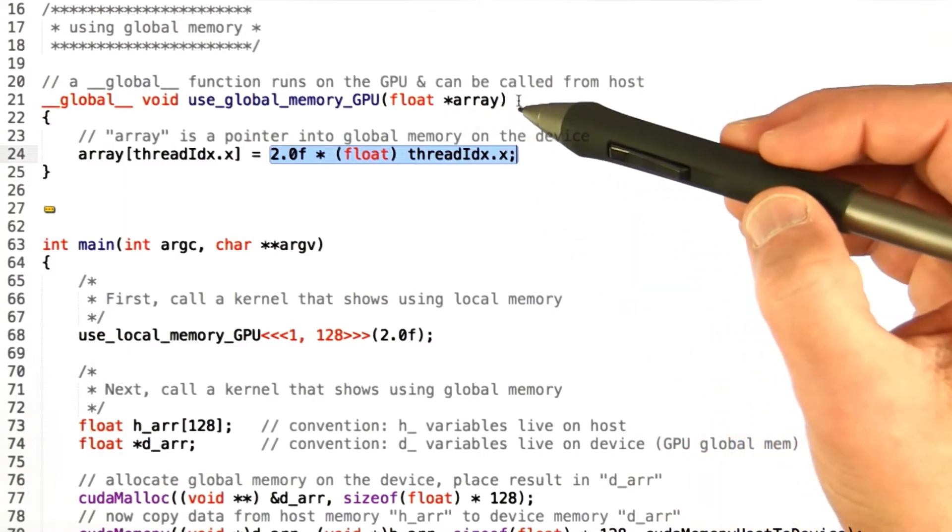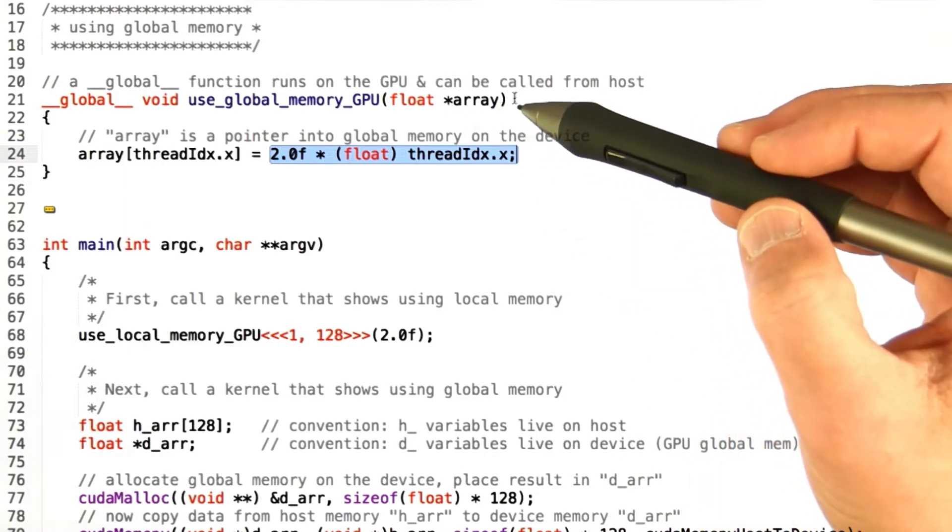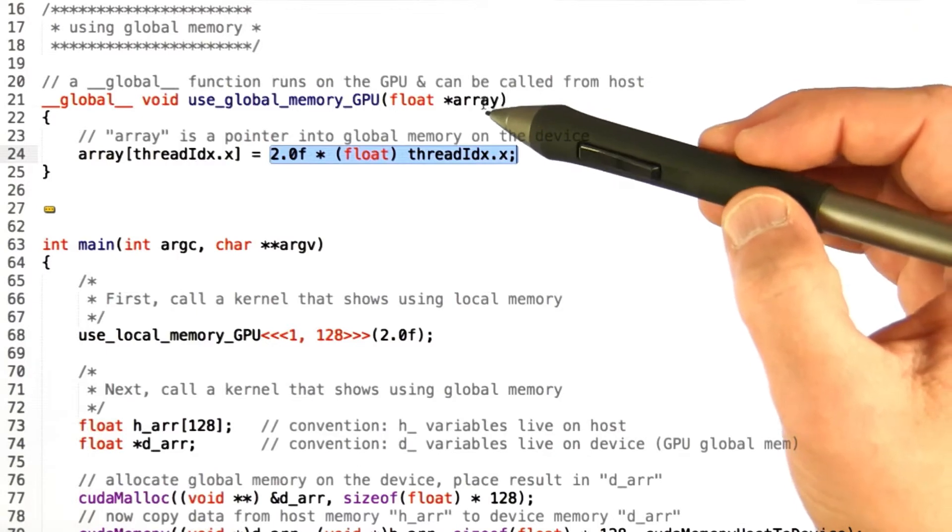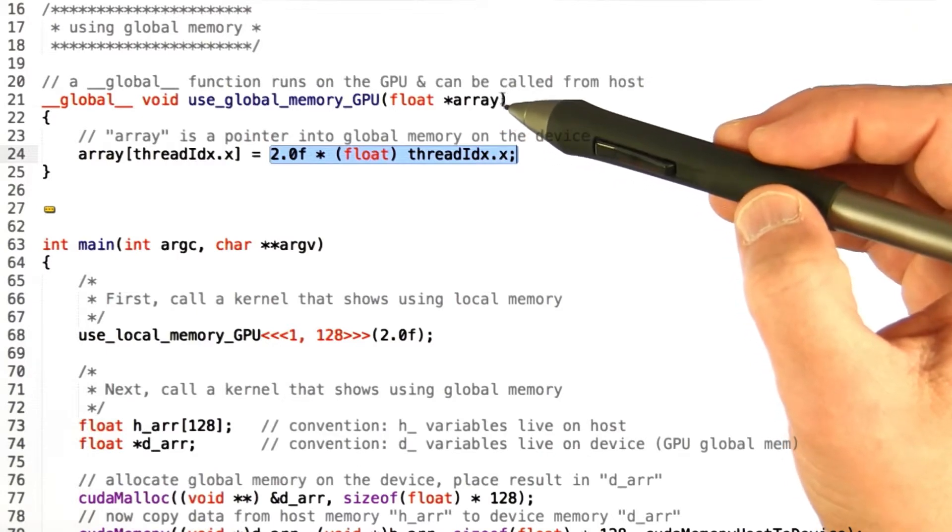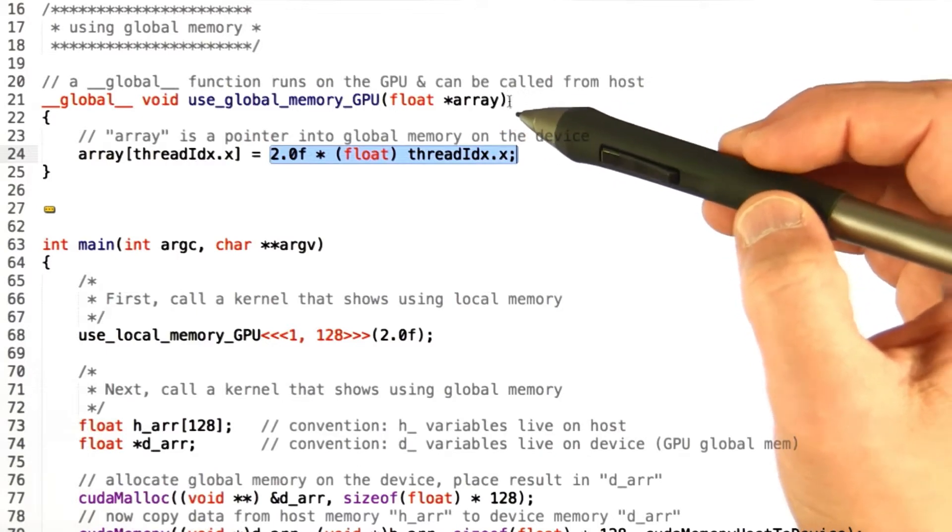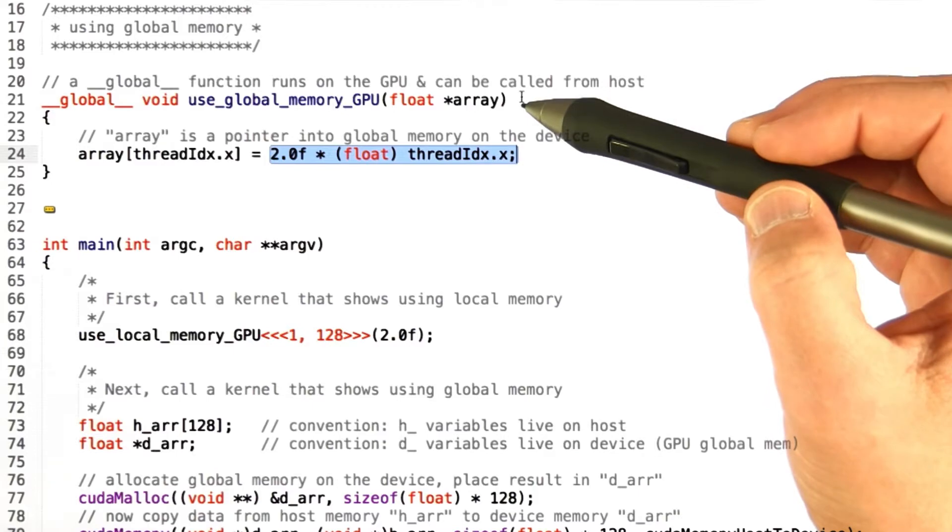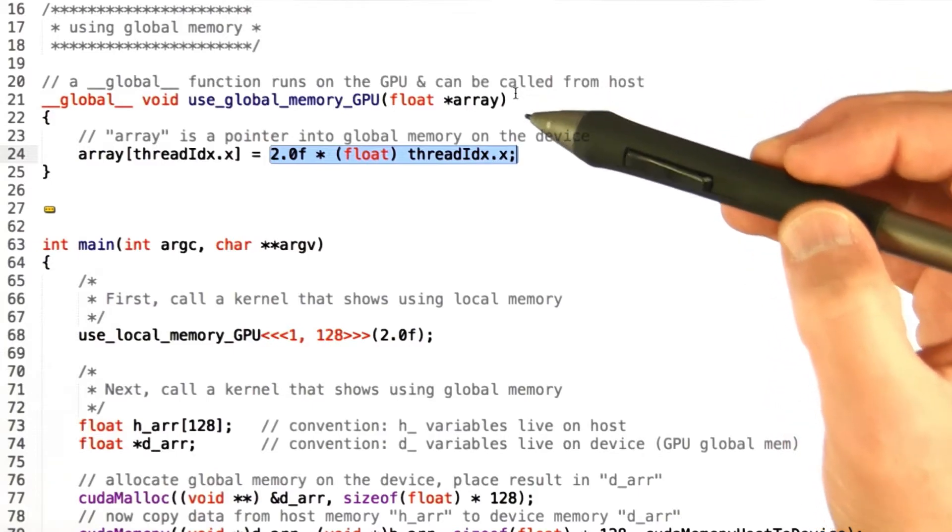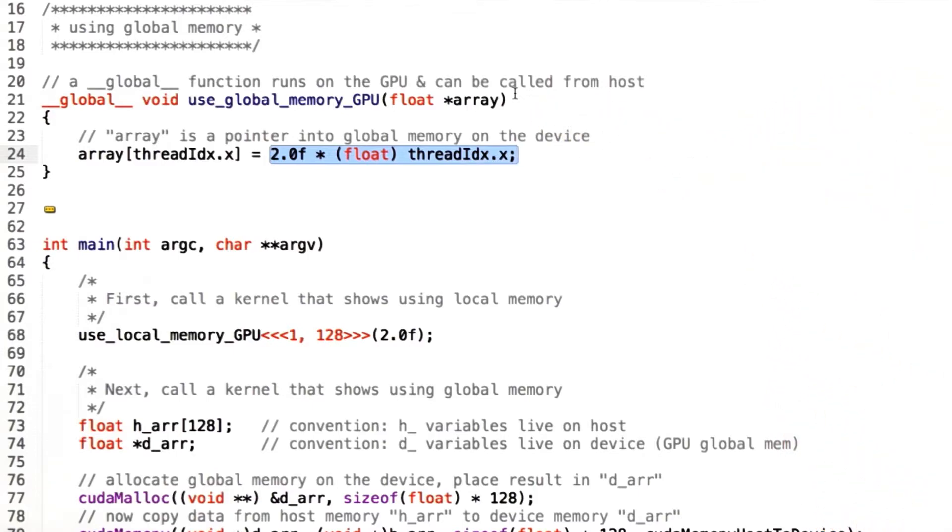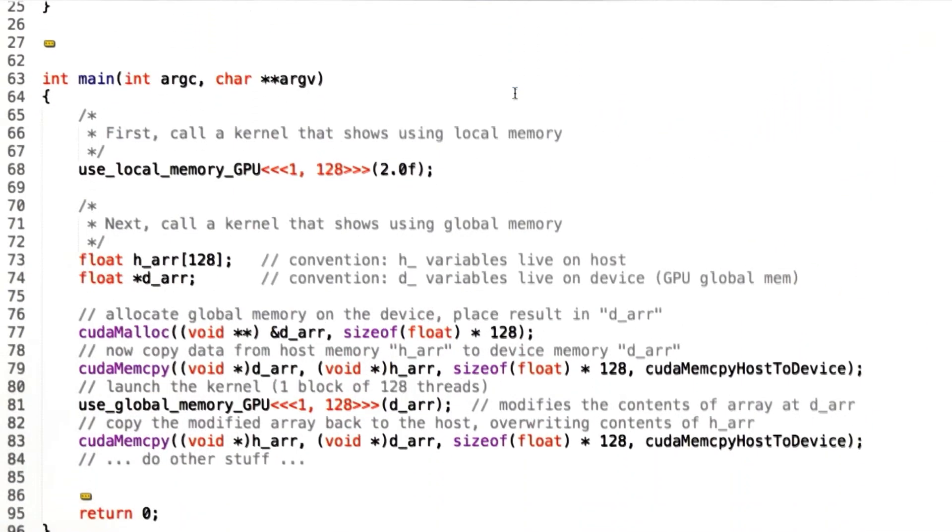Again, not a very useful function, but it illustrates what's happening. So the point really is that since all the parameters to a function are local variables, are private to that thread, if you want to manipulate global memory you're going to have to pass in a pointer to that memory. And of course that means you're going to have to allocate a pointer. So let's look at how that works.